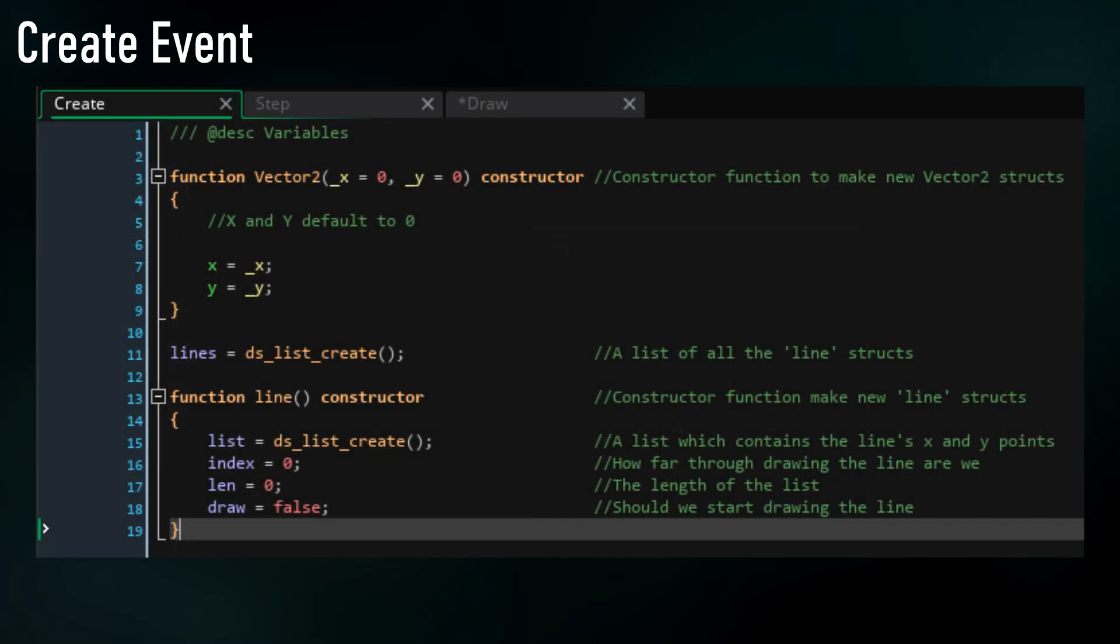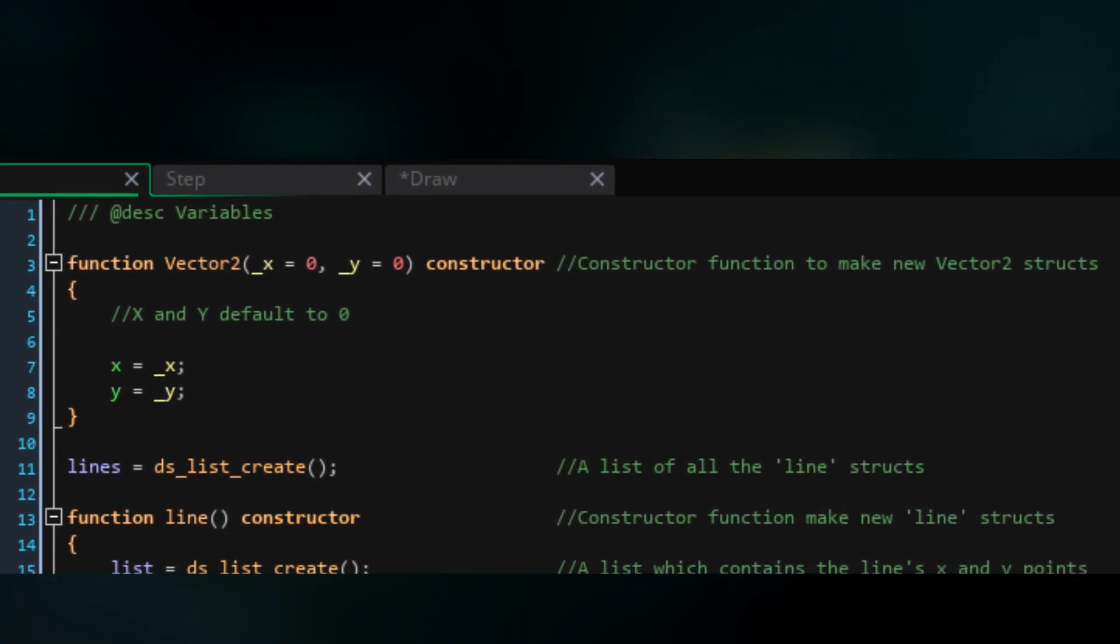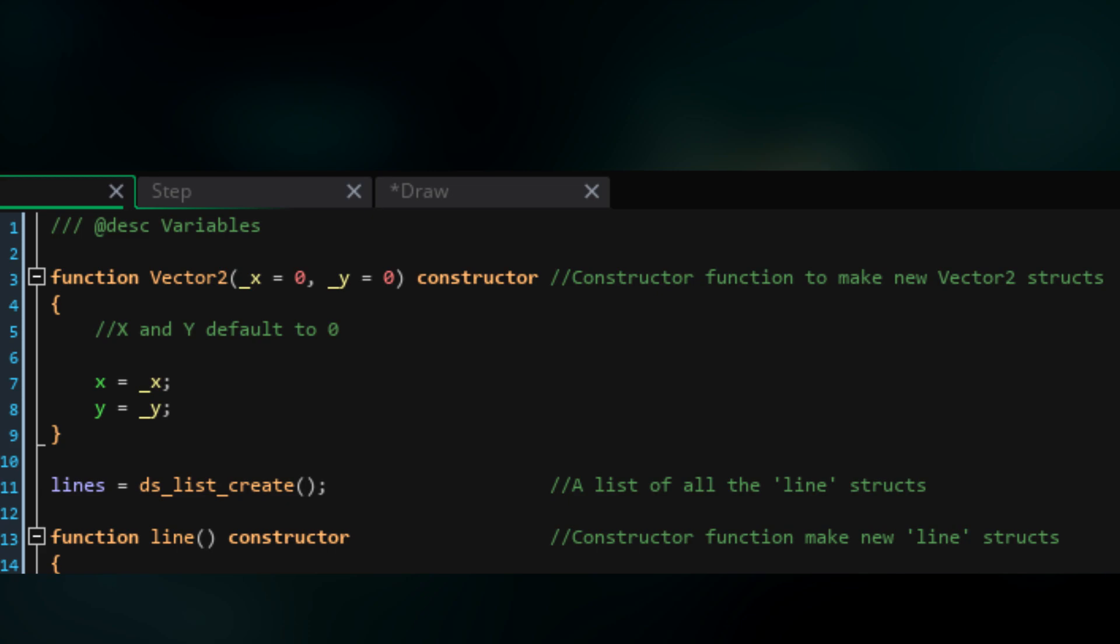So the first thing we're going to do in the create event is create a constructor function called vector2, and this is just going to make new vector2 structs. I've explained this in a previous video, but basically we're making a struct which represents a 2D position. You'll also see in the arguments I'm passing _x = 0 and _y = 0, which just sets zero as the default for both values.